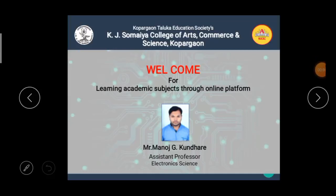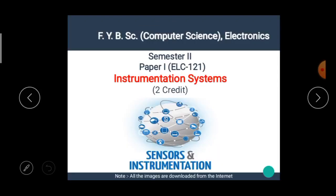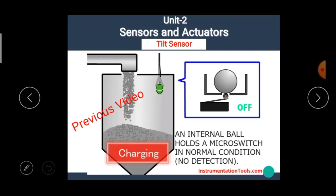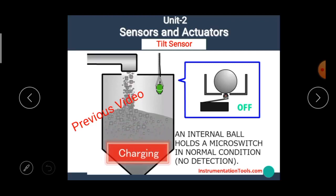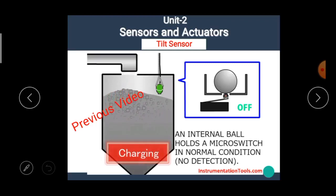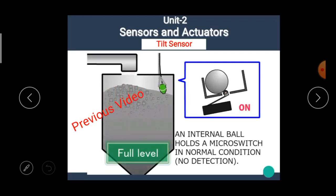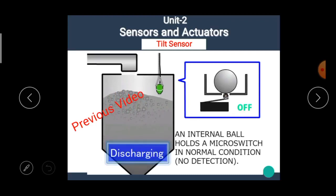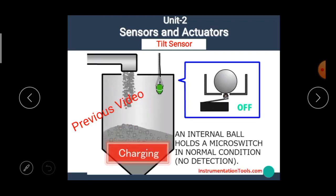Hello students, I am Manoj Kundare, the assistant professor of electronic science. Welcome back to our e-learning platform. In the previous video, we have seen the details about the tilt sensor. The link of the previous video is available in the description box. Please check it.